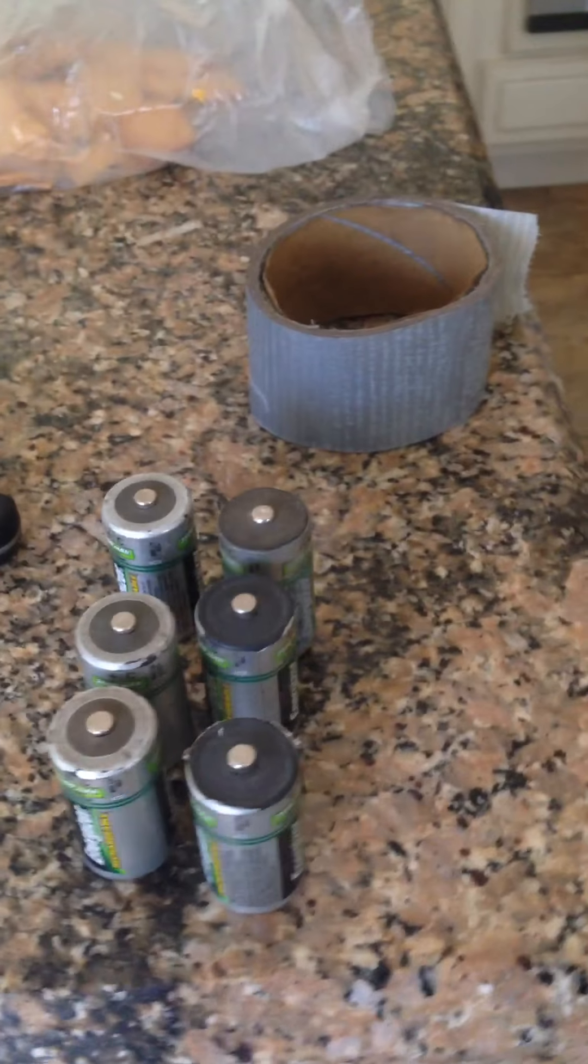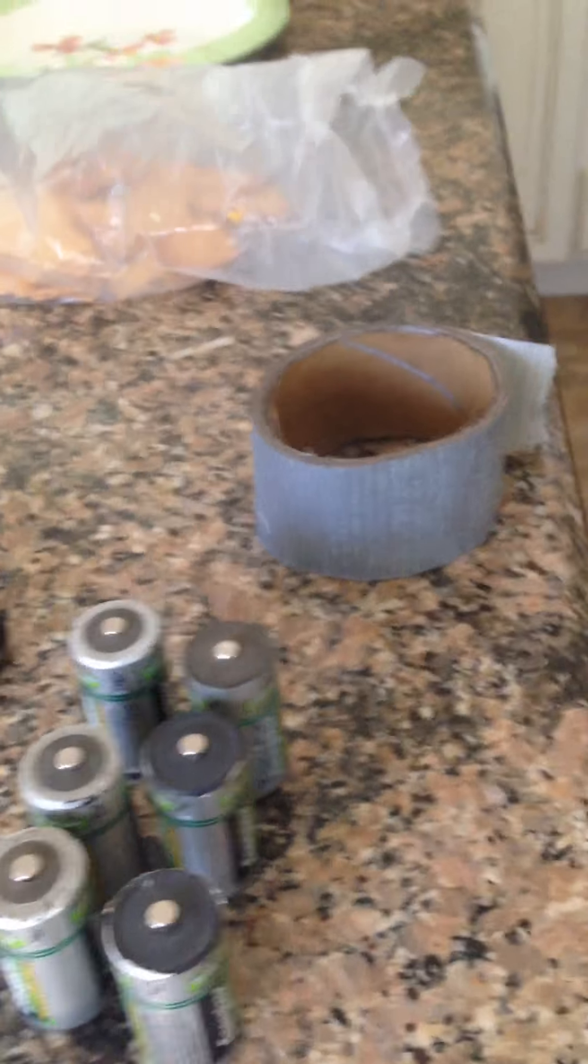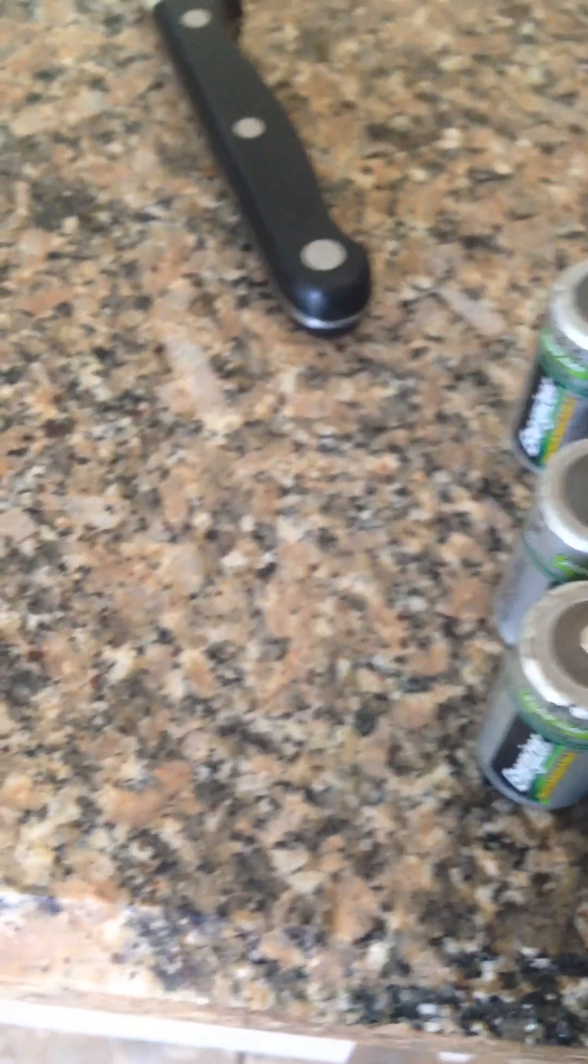Okay, today I'm going to show you guys how to make a rechargeable 9 volt battery. All you need is 6 rechargeable batteries and some duct tape.